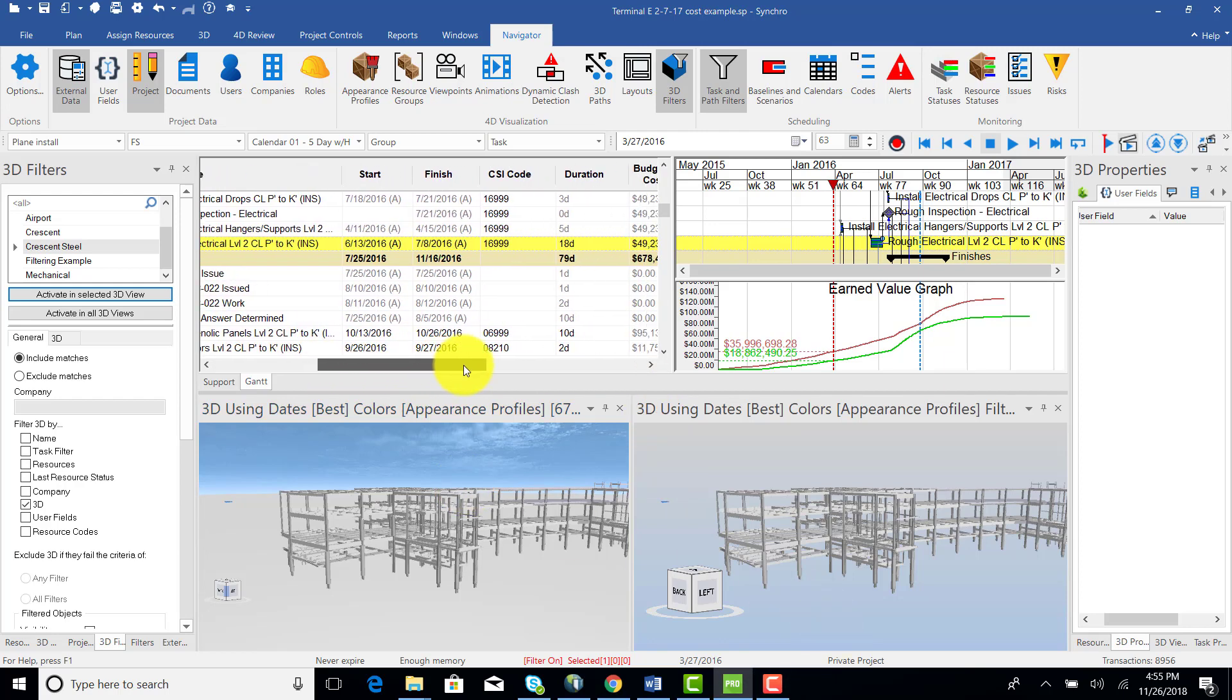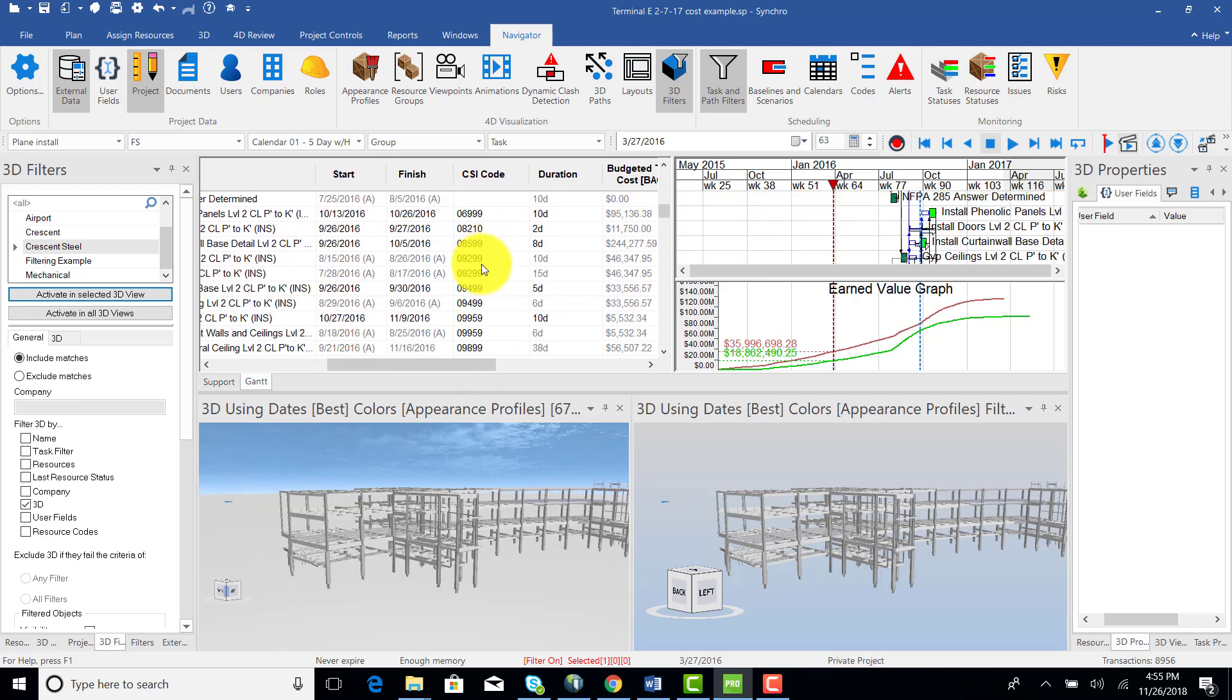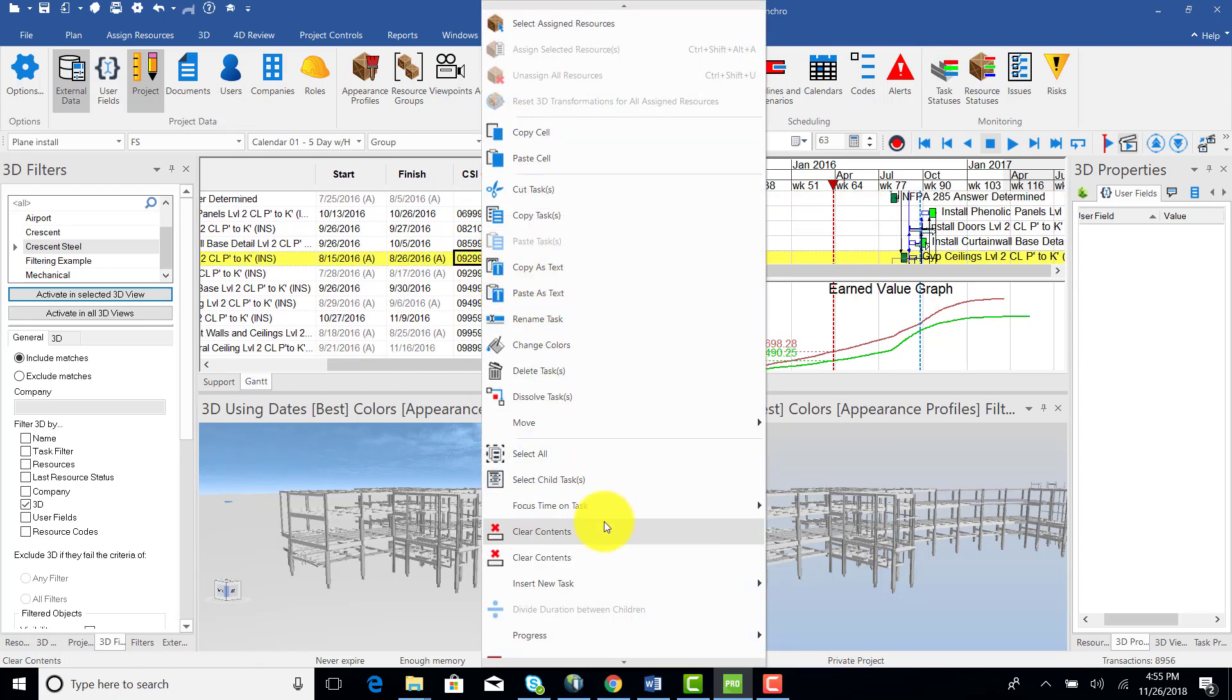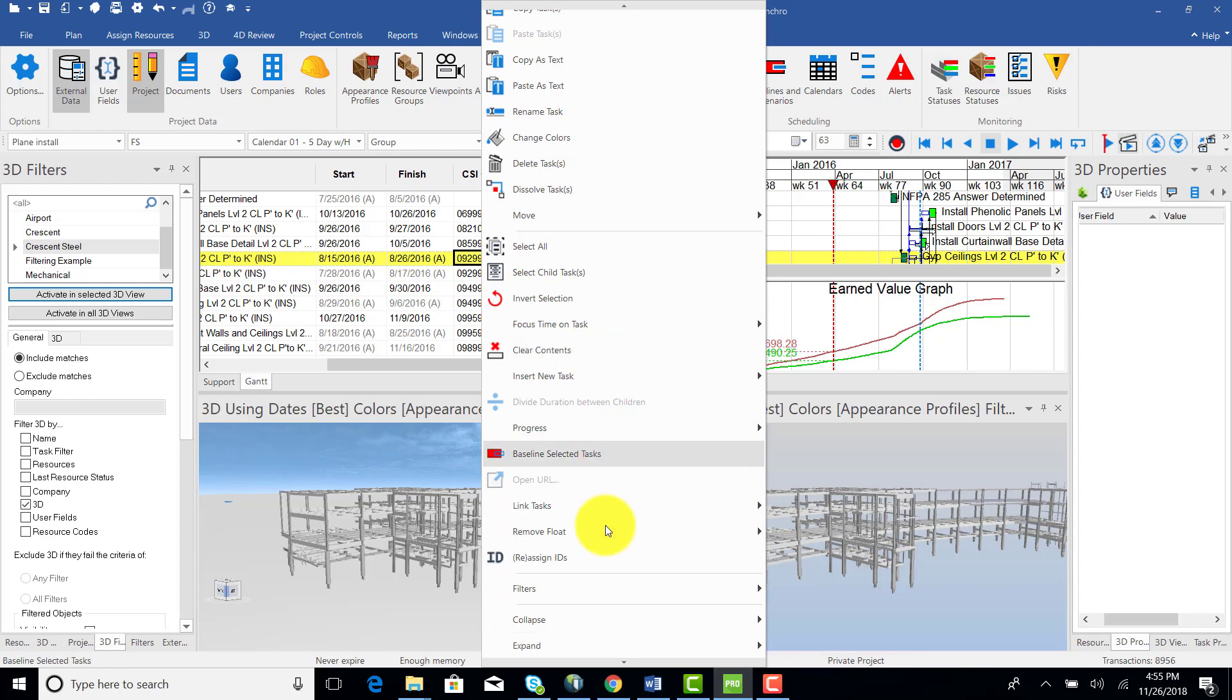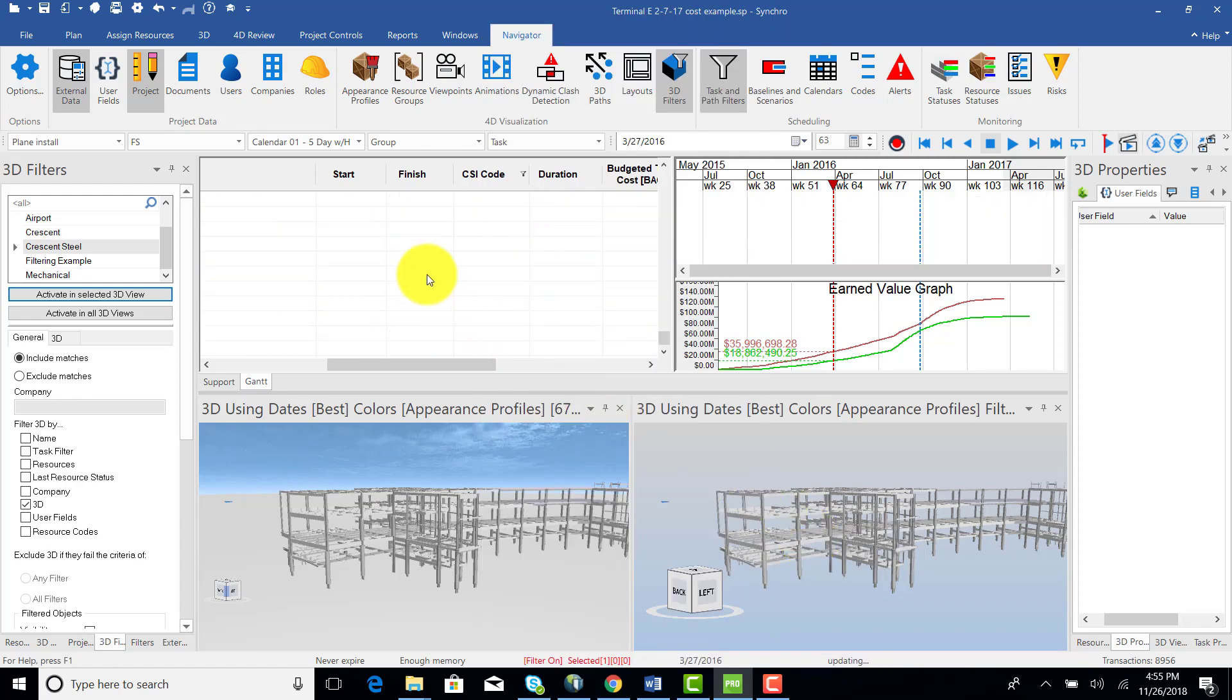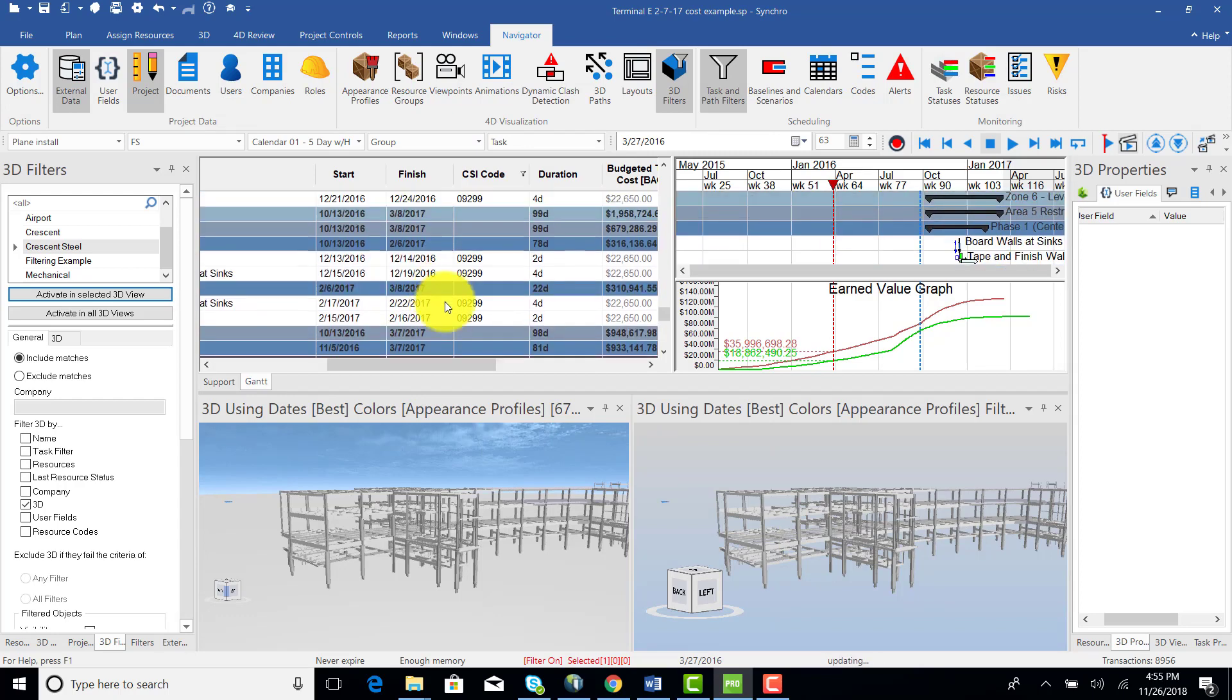And yet another improvement added to Synchro's filtering capabilities, you can now click on any cell value in any table, like the Gantt chart, the resources table, the 3D objects table, and filter the rows of that table by that specific value in that cell.